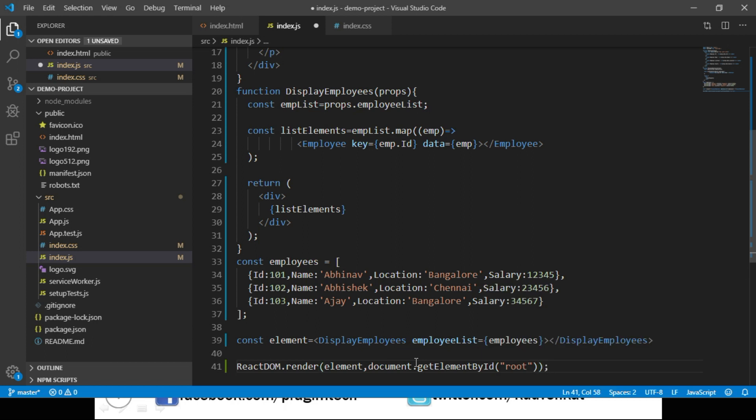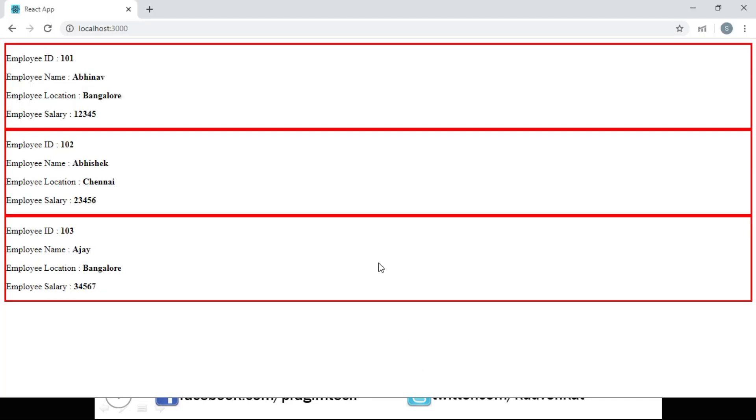Let's save these changes. And let us navigate to the browser. And we can see that the employee details are displayed.